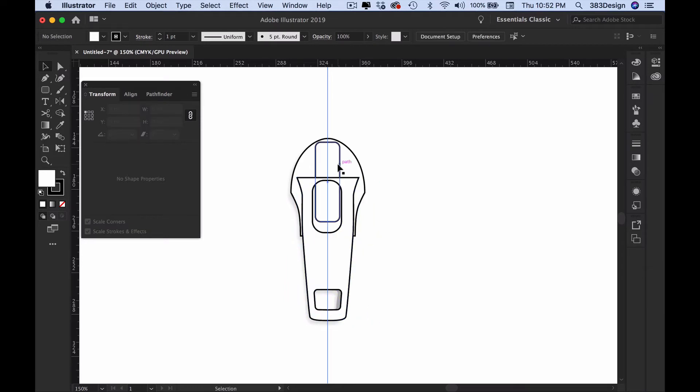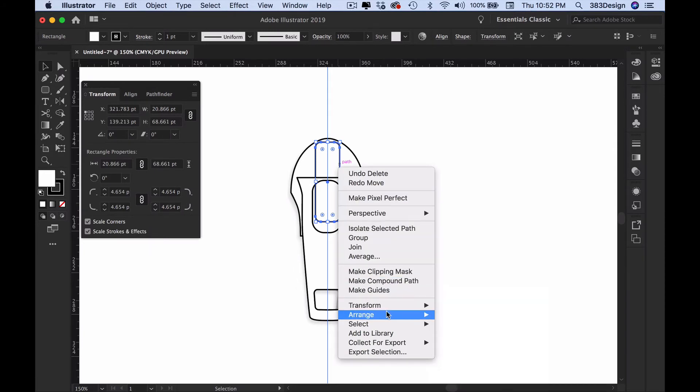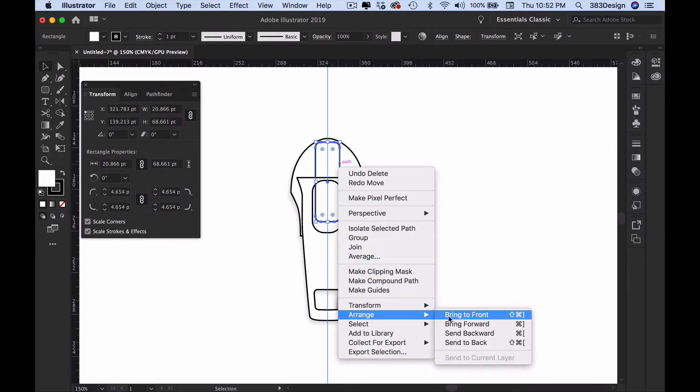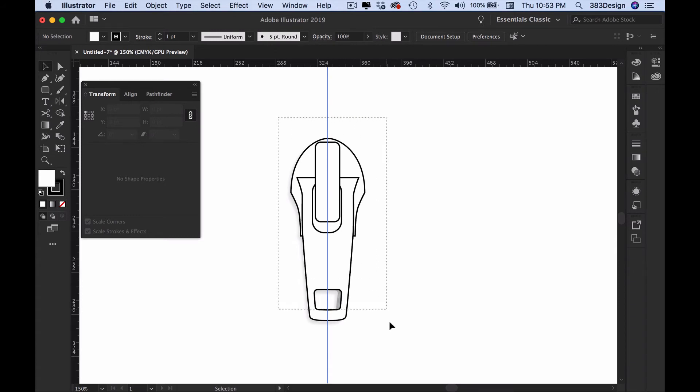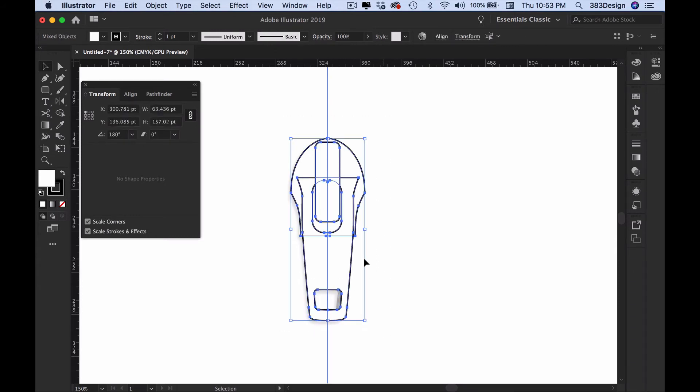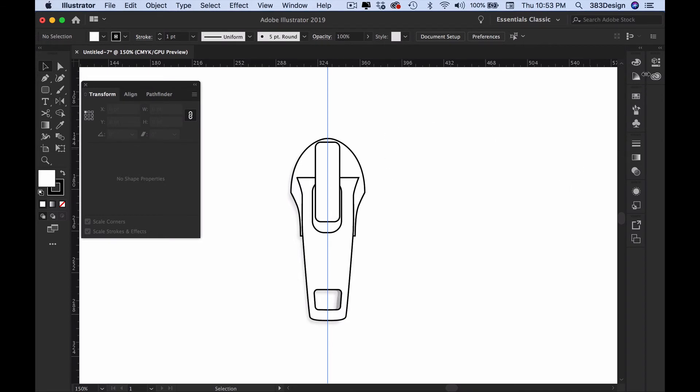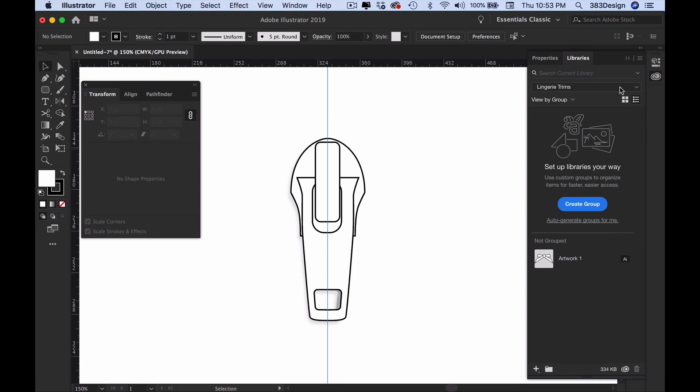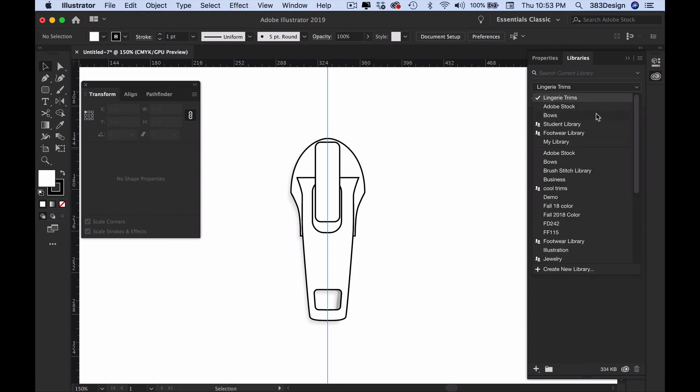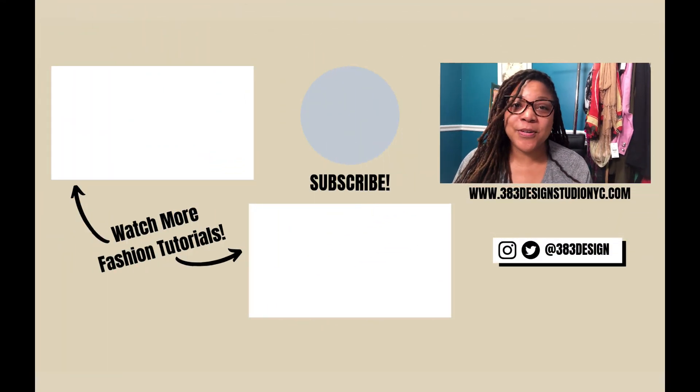Now that the puller is complete, rearrange the object so that the bridge is to the front. Group your puller and drag it to your CC libraries for future use. And next season, if you want to create a new puller, all you need to do is create your new design, ungroup this new one you just created, and replace the old puller with the new one. Creating your zipper slider this way makes it really simple to swap out the puller each season.